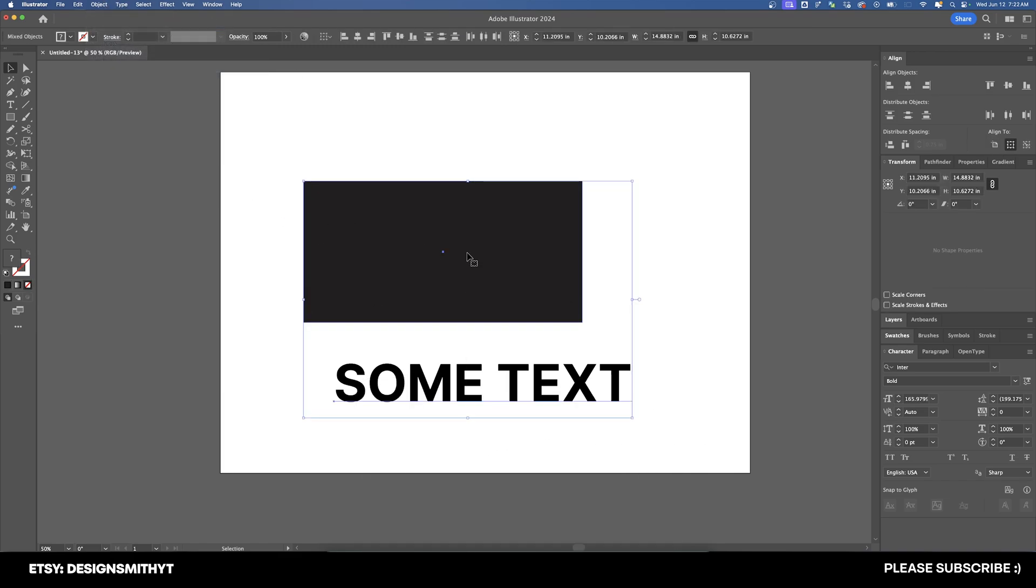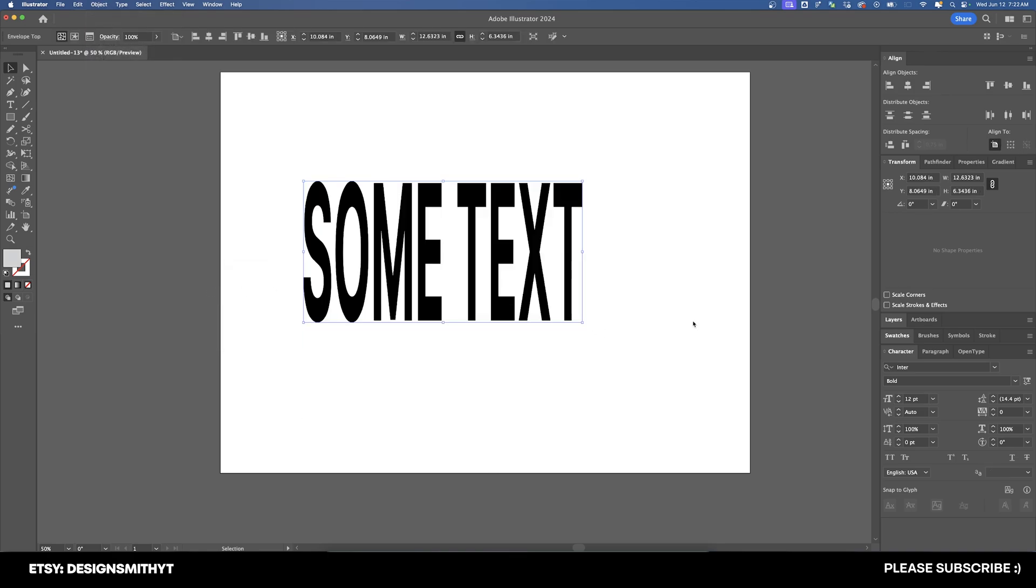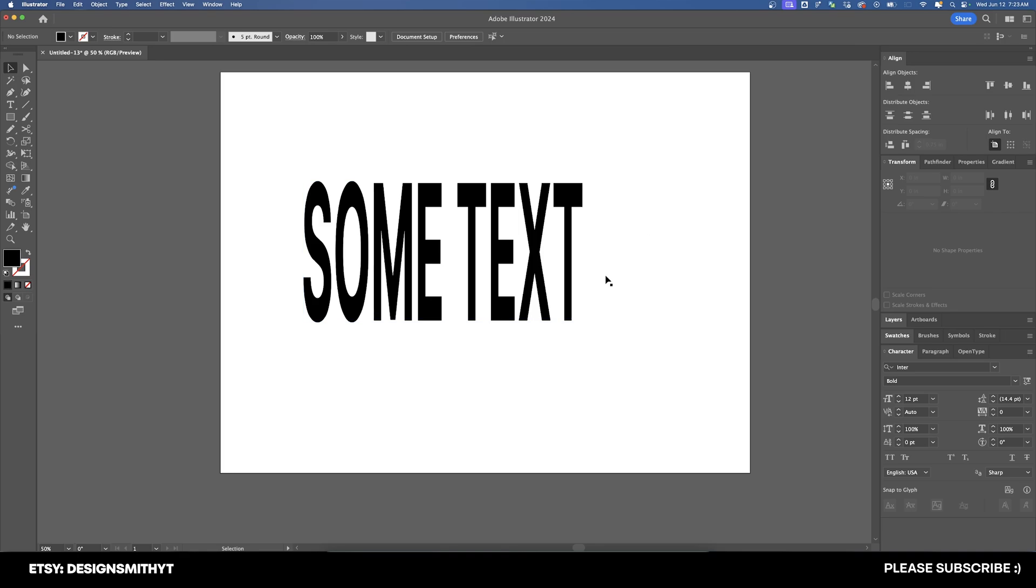And now let's select both the shape and the text, and we're going to go up to Object, Envelope Distort, and Make with Top Object. So as you can see, this text is now contained within this shape.